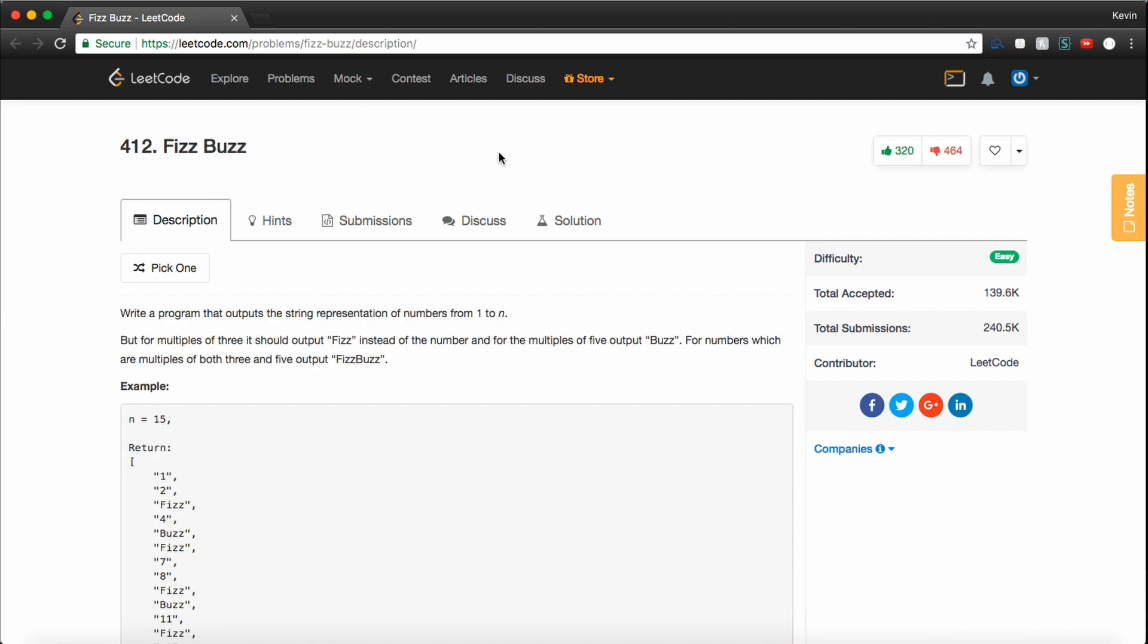So this is a good one to go over just to make sure that you have your bases covered, that you know all the basics, and that you don't get cut early in the process for not knowing something simple like FizzBuzz.